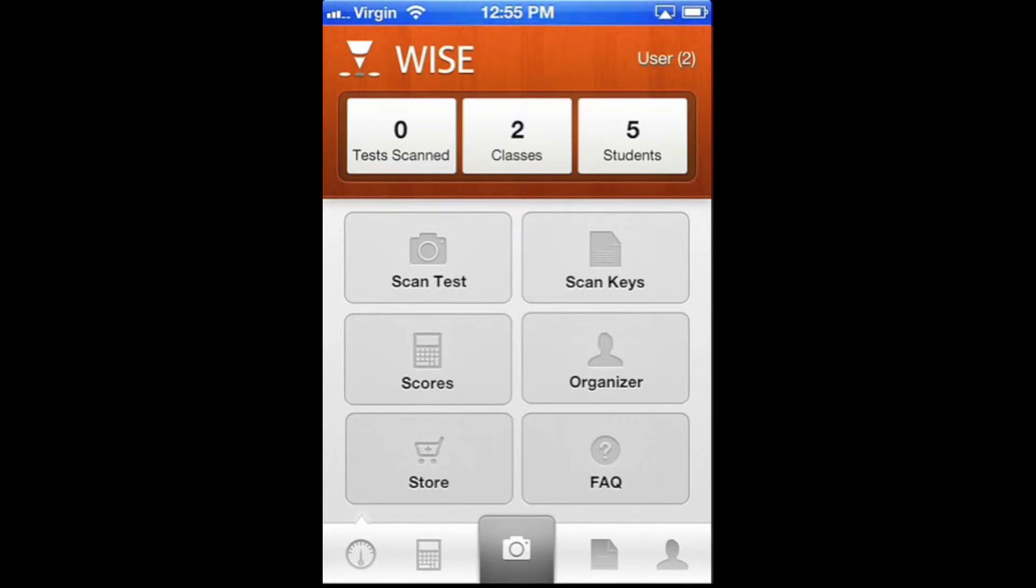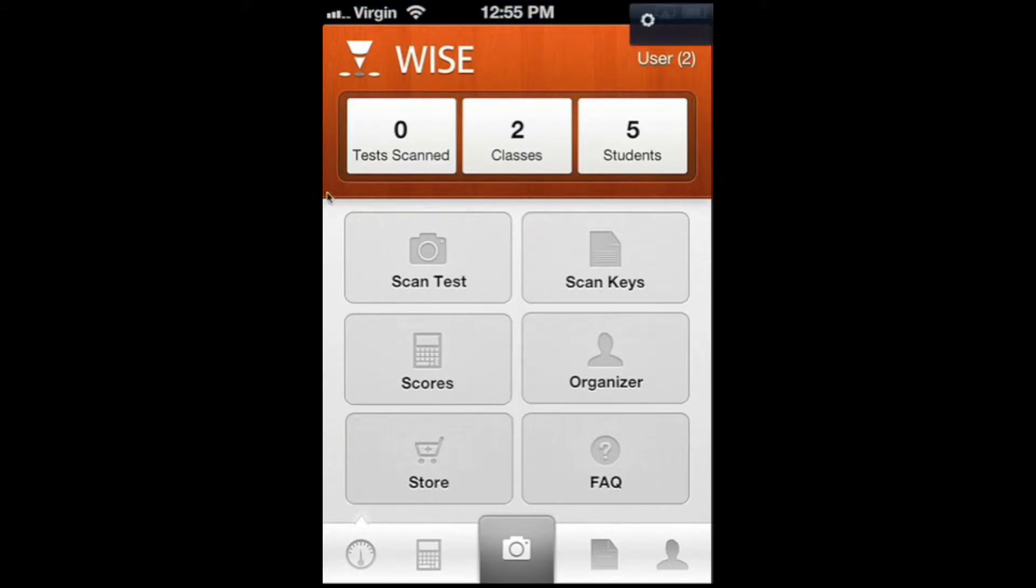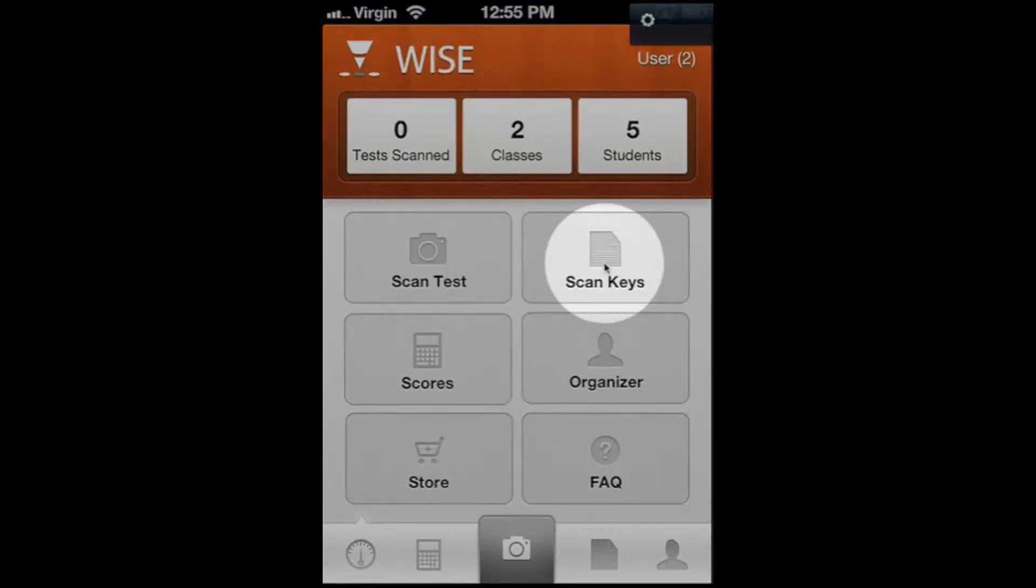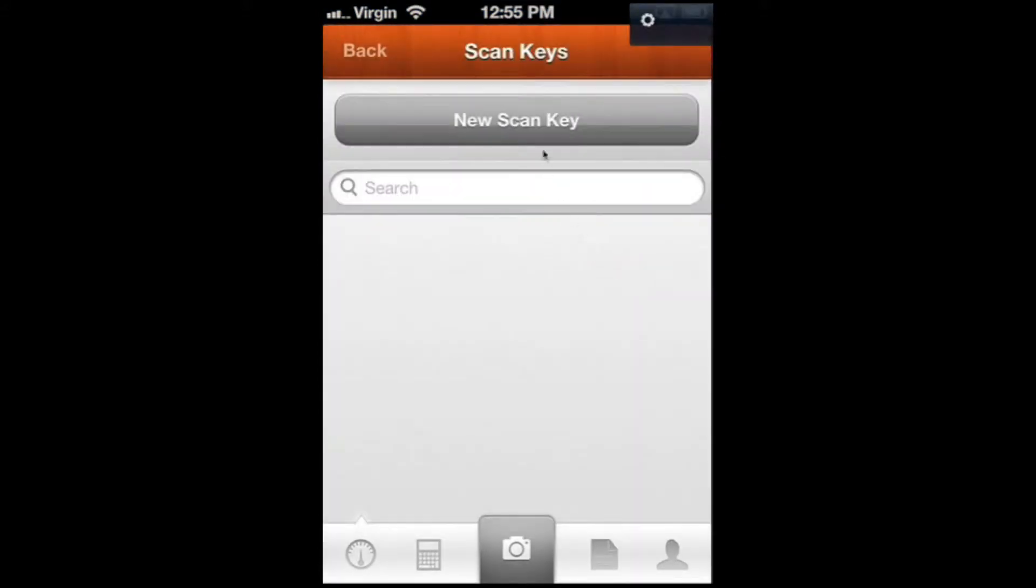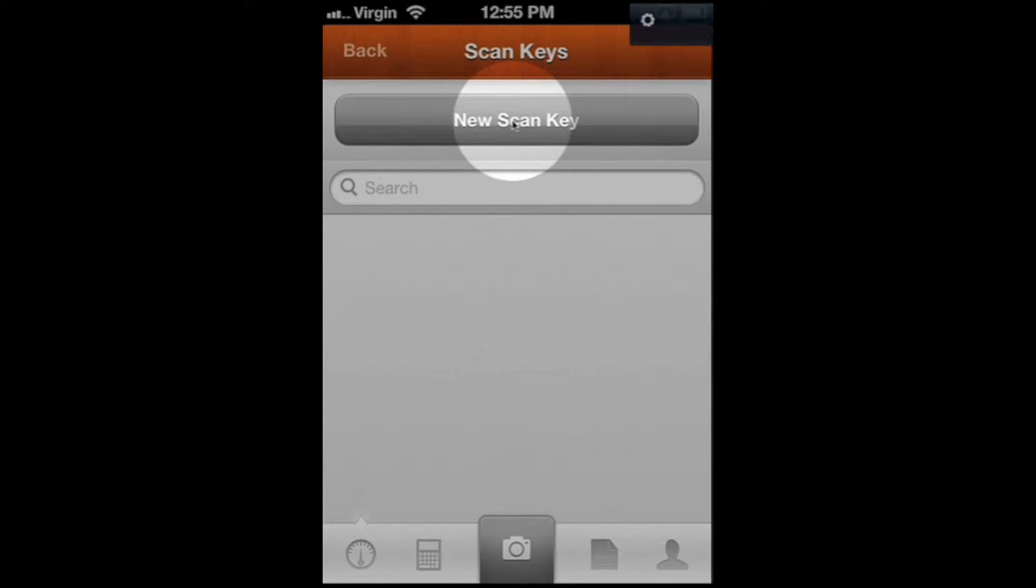But the first thing you need to do is scan the key in so that the app knows what the right answers are. So the first thing we're going to do is go to Scan Keys and select New Scan Key.